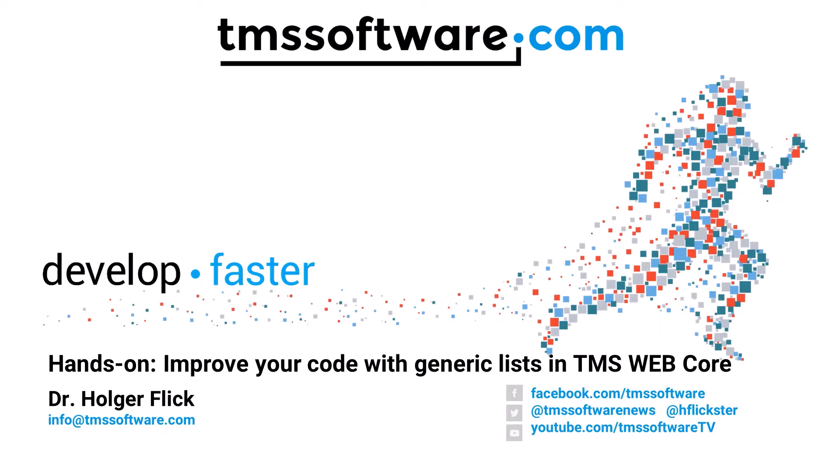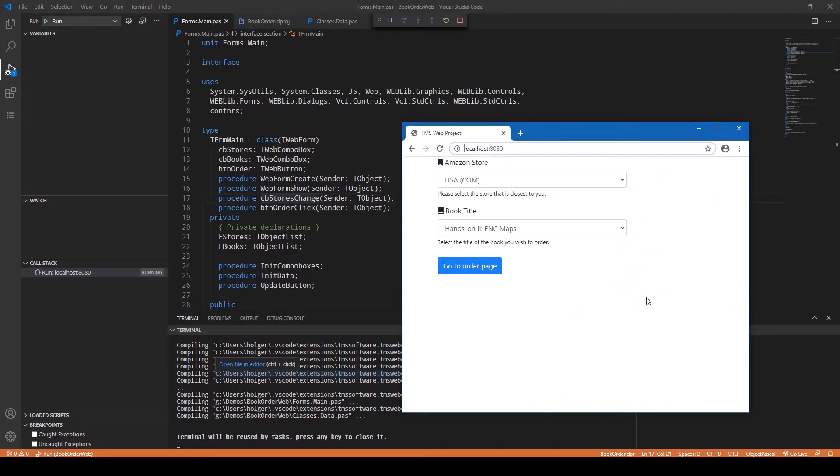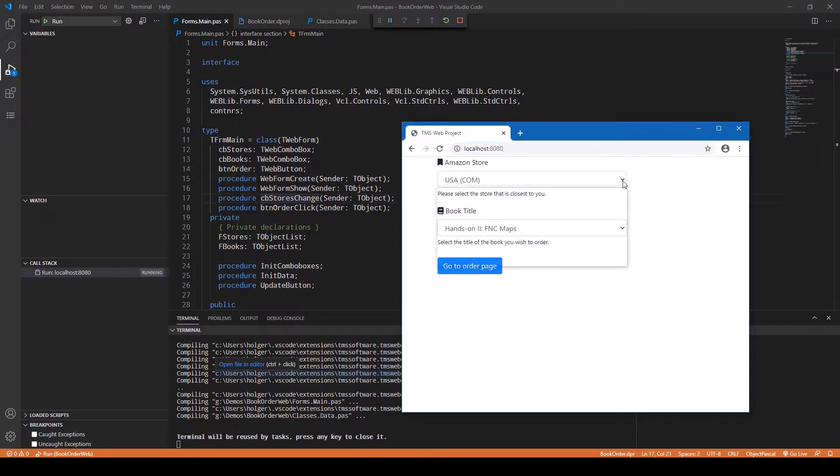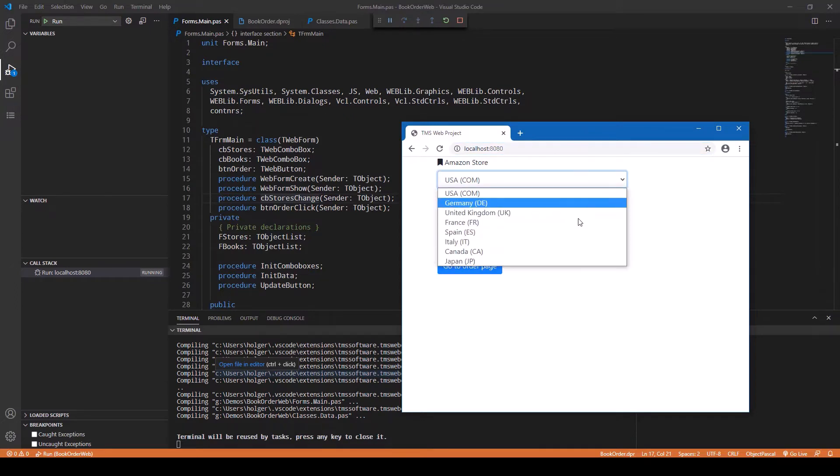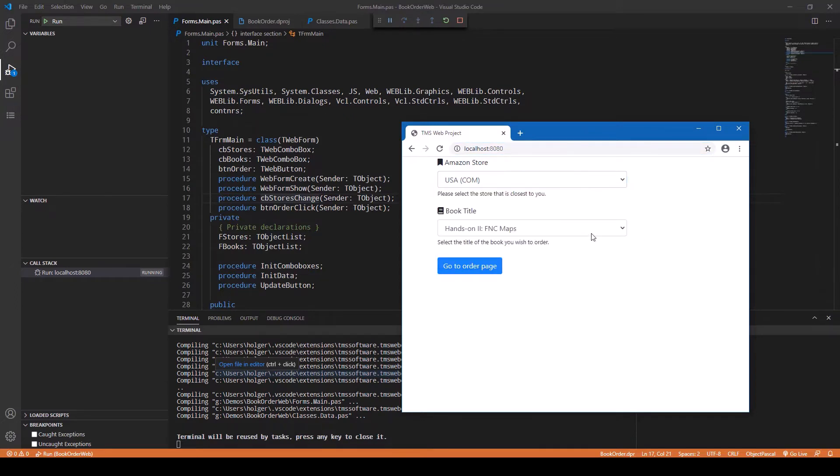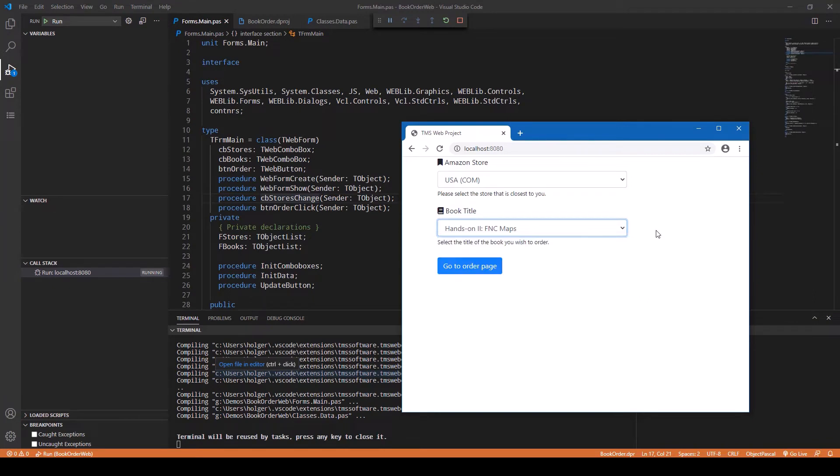I pulled up my good old friend the bookstore order page locator, or whatever you want to call it. You can basically select an Amazon store and then the book title of the books that I have written, and then this application is going to guide you to the order page or to the overview of the book on Amazon.